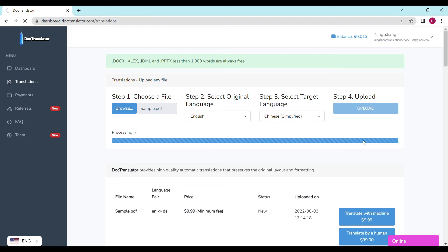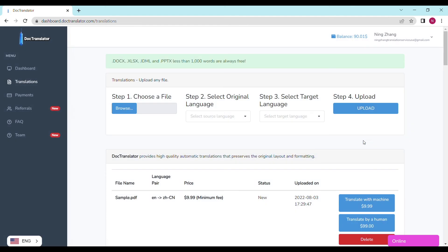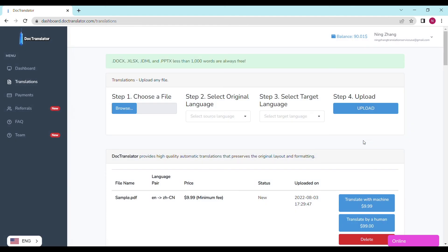In our case, the price is $9.99. That's the minimum fee that doctranslator processes such documents. If you don't have a balance on your account yet, you can click the payment section and add amounts. I have enough balance in my account now, so I'm ready to proceed.